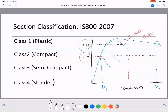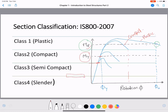A slender section is one in which yielding of the extreme fibers cannot be attained because of premature local buckling in the elastic range. That means the section fails even before reaching the yield moment. For example, in an I-section, the web element may undergo local buckling even before the section reaches its yield point.